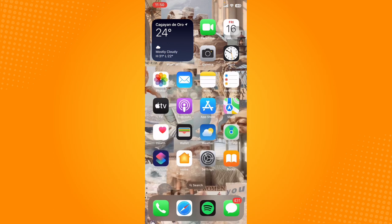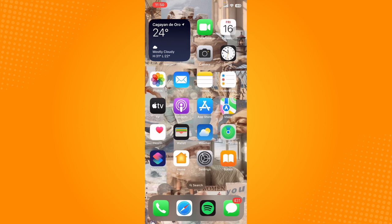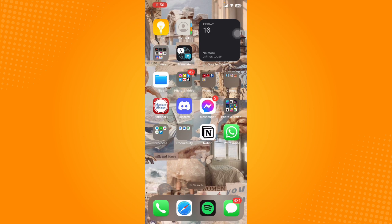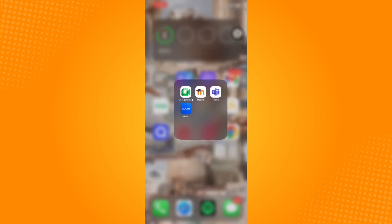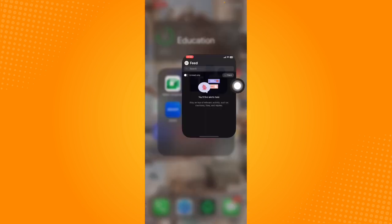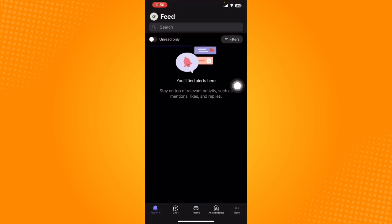Once you have downloaded the Microsoft Teams app through your App Store or Play Store, just open up that app on your phone.